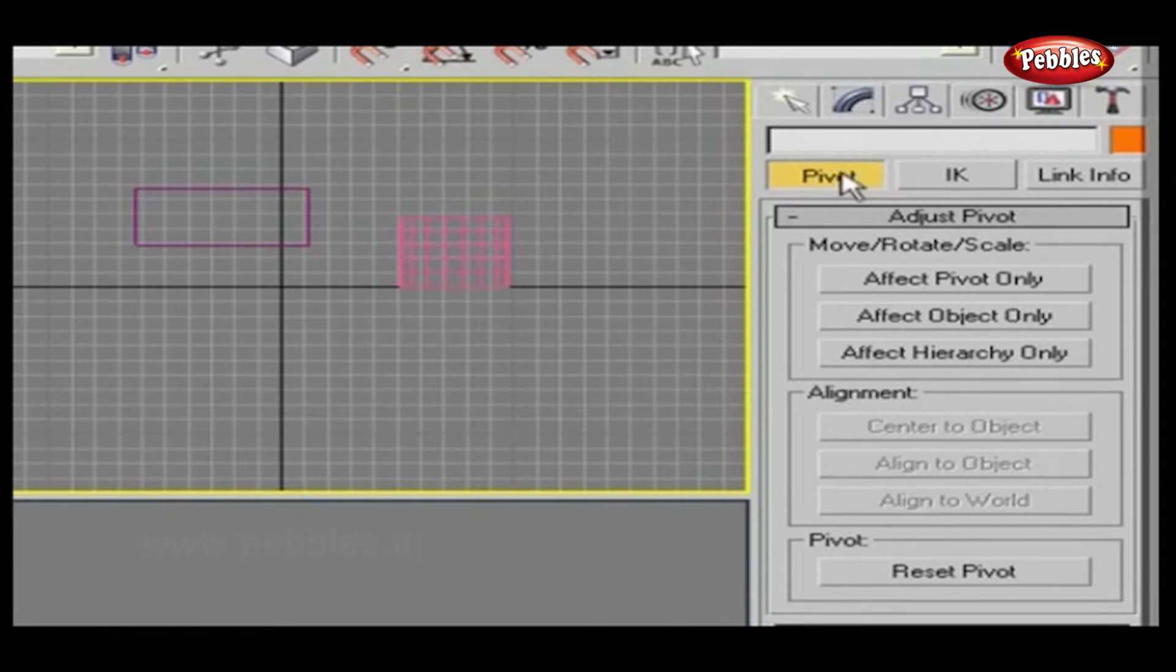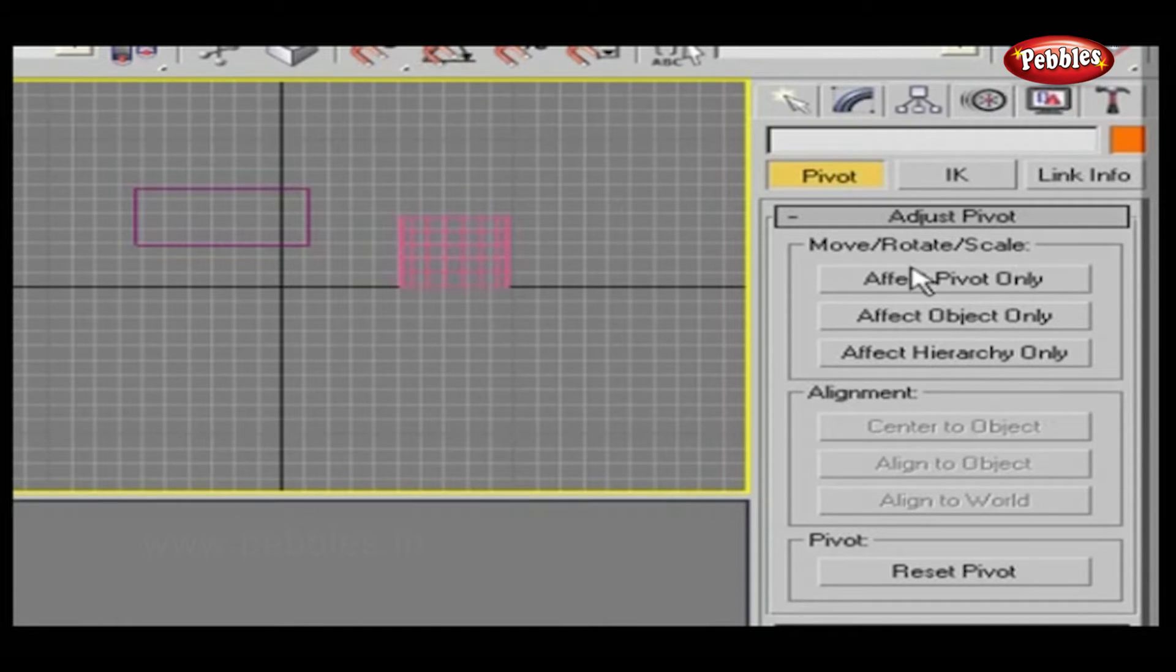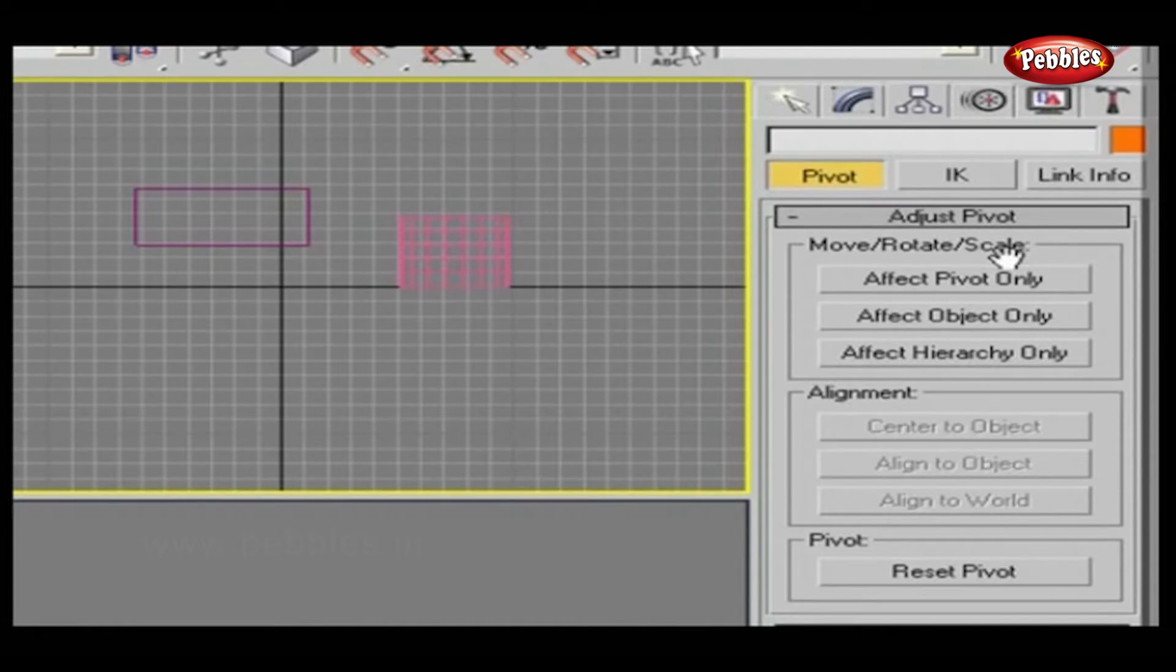The first tab is the Pivot tab. Adjust the pivot points of objects, including how the move, rotate, scale tools affect them.